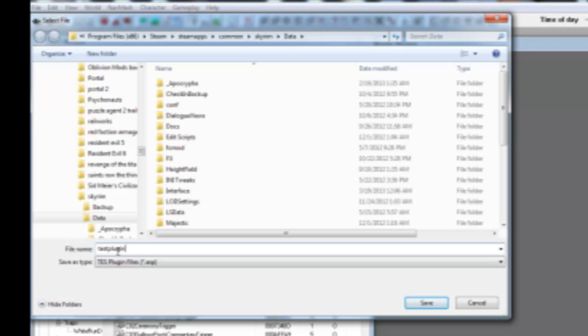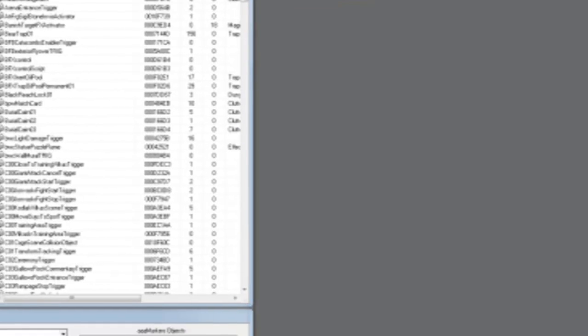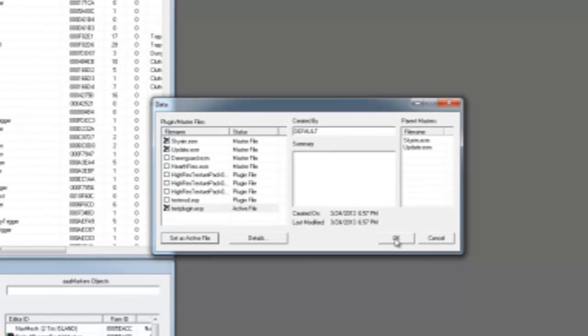Next time when you load up the Creation Kit and want to load your mod, click on the Open icon and select Skyrim.ESM, Update.ESM, and any other ESM files that you use to create your mod, and then your mod's ESP file. Set it as active so it will automatically save to that file.